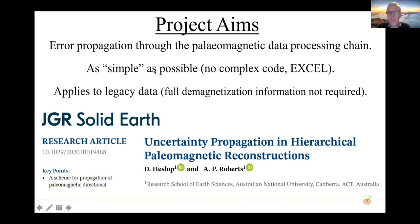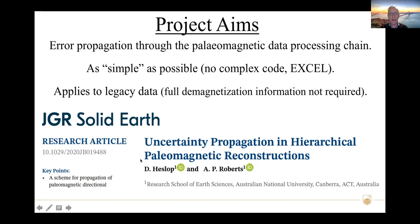A bit of a spoiler alert: we've already published the paper on this. If you're interested in the details, the paper is in JGR last year — 'Uncertainty propagation in hierarchical paleomagnetic reconstructions.' I don't have time to go into all the details here, so the paper is where you need to look.